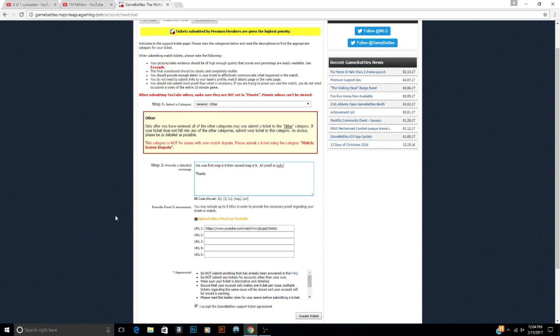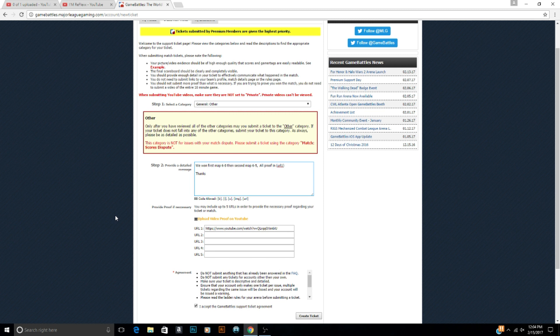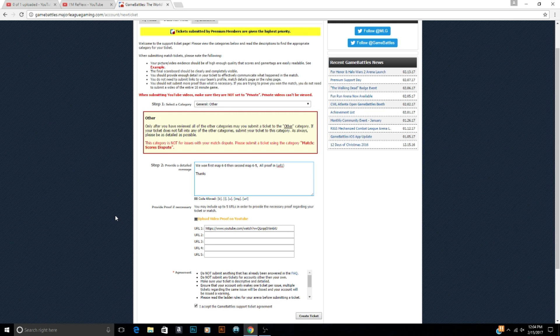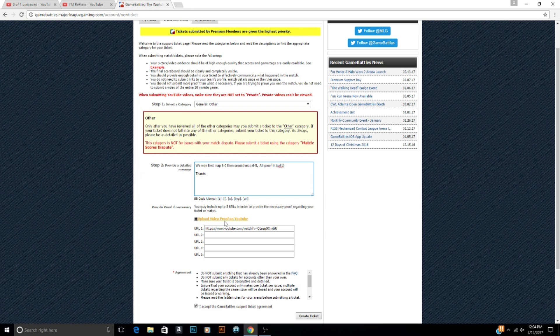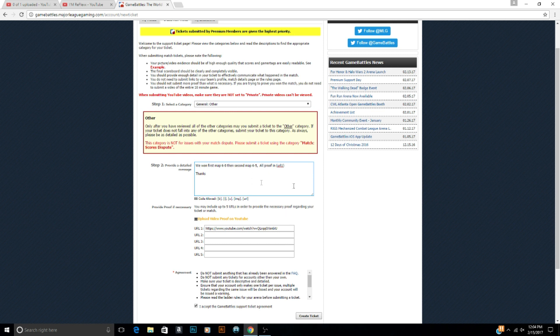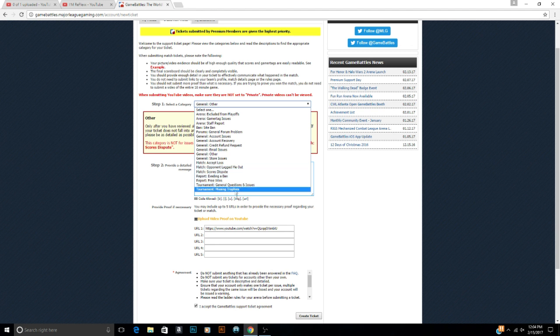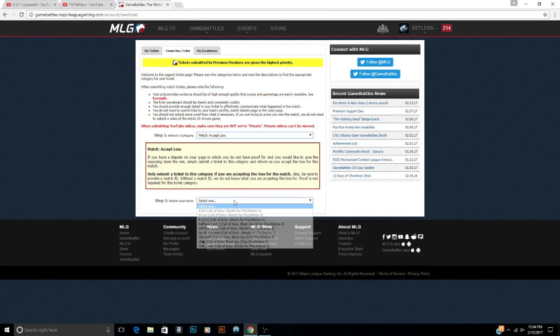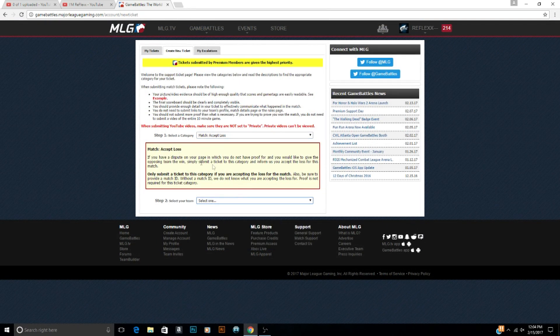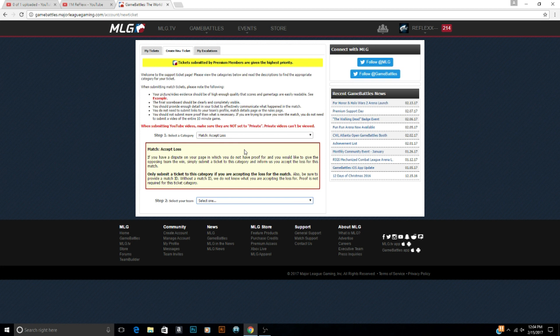And sometimes if that happens even your IP address can get banned, so that's not good. That can stop you from even using GameBattles. You can easily change your IP address but you don't even want to go through that whole process. So just make a quick ticket. And if you accidentally ever report that you won on accident but you had to give them the win, you can actually go to accept loss. If you accidentally, yeah, you can just do an accept loss ticket and accept the loss that you disputed by accident.